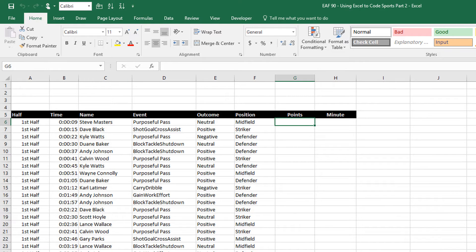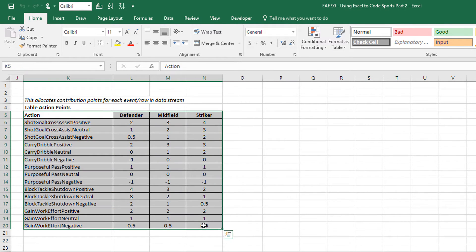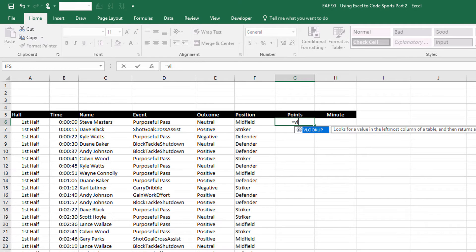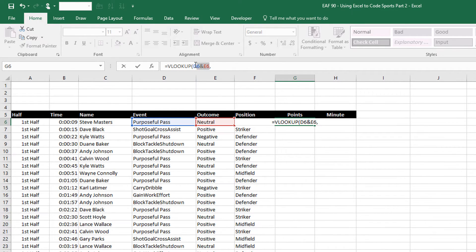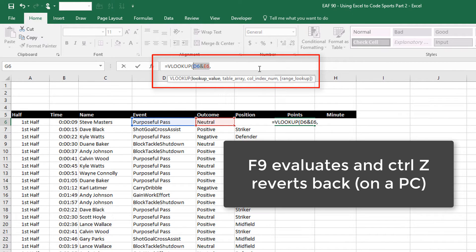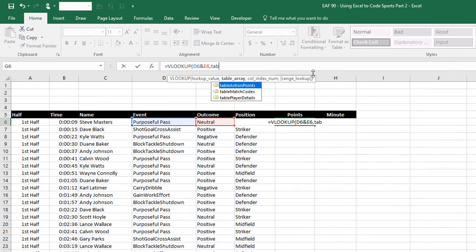I need to pull in the points into this grid. Going back to the config page, the table is called 'table action points'. We can use VLOOKUP, but this is a little tricky because we've got half the lookup value in one column and the other half in another column, so we need to join them with an ampersand. I'll create a helper column called 'combined code' and use an ampersand to join the event and outcome together. Double-click to send it down — that's our first task done.